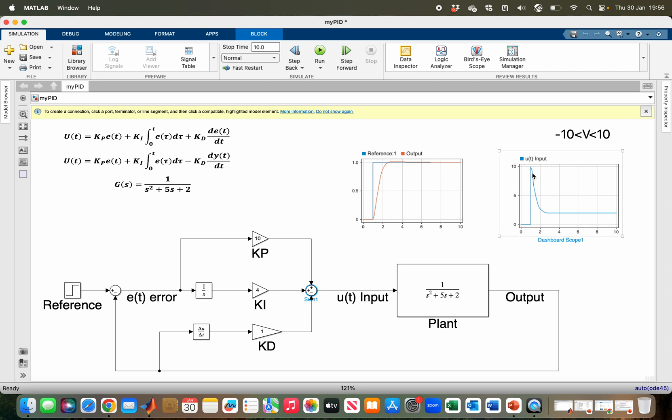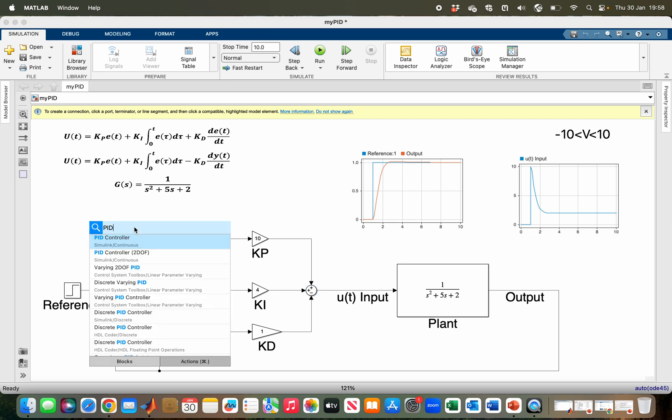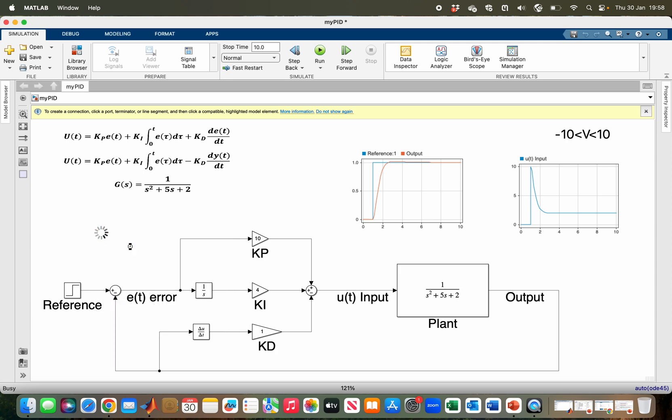We have zero steady-state error, and now our input is within limits. We have an inbuilt PID control block in Simulink, so let me just import it.